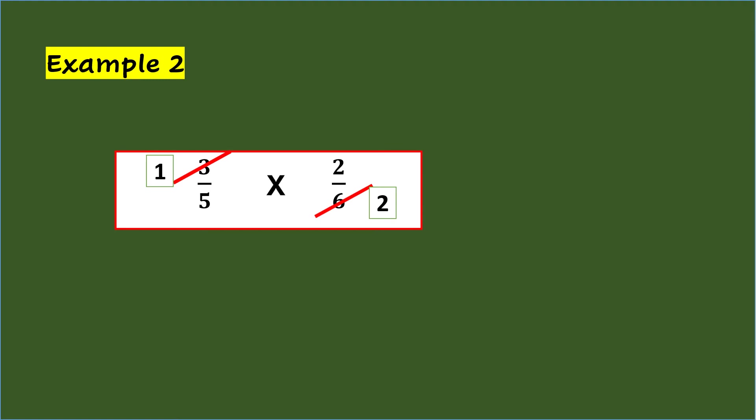Take note that we cannot cancel the numerator 2 of 2/6 and denominator 5 of 3/5 since the GCF is not more than 1. So, 3/5 will become 1/5, and 2/6 will become 2/2 once you cancel them.